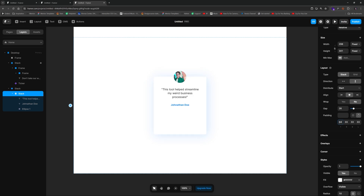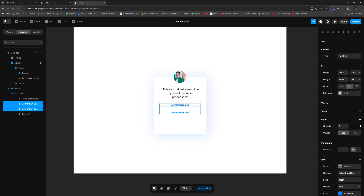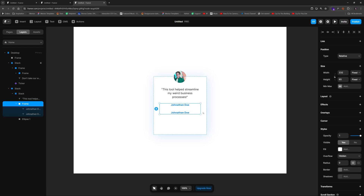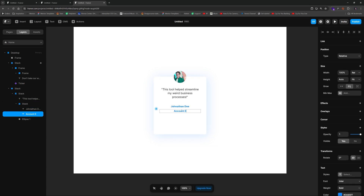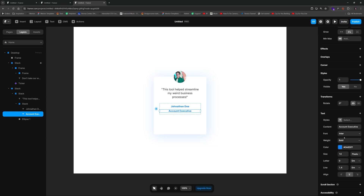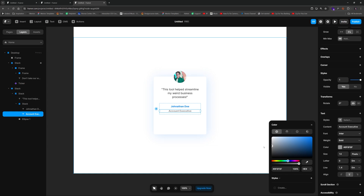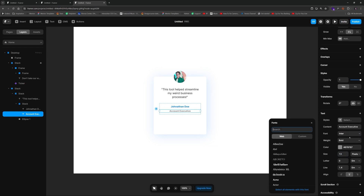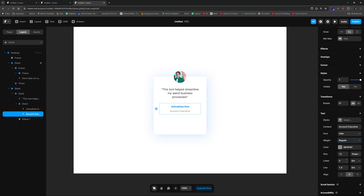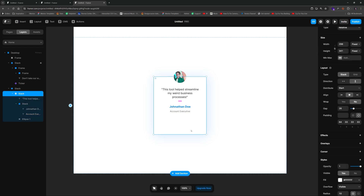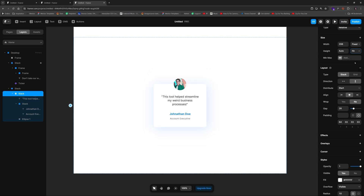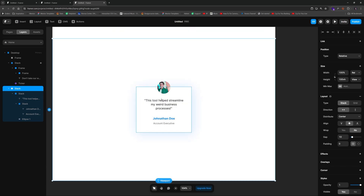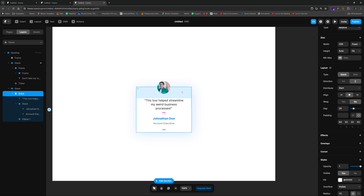I'll duplicate the name and wrap both name and title elements in a frame so we can individually control the spacing between just those two elements with a layout. The second text will be the person's job title, like 'Account Executive.' We'll set that to a gray color and regular font weight, maybe slightly larger and a bit darker. Then we'll set the overall card frame to fit content.